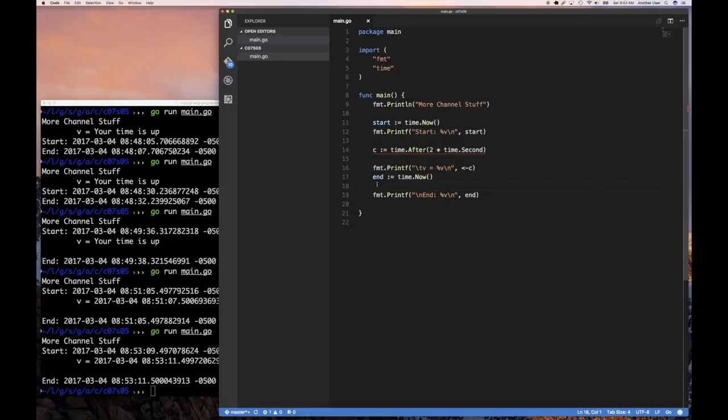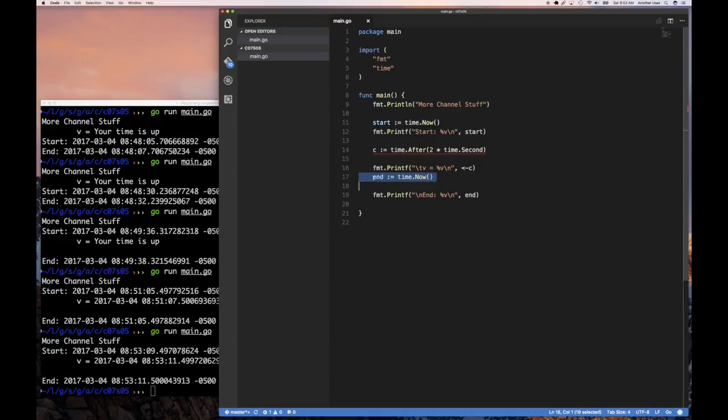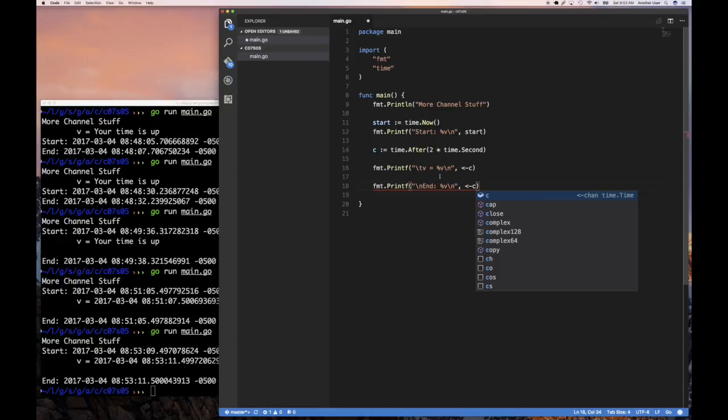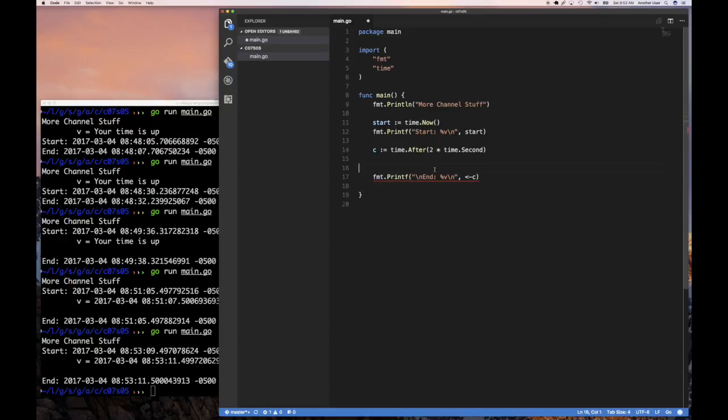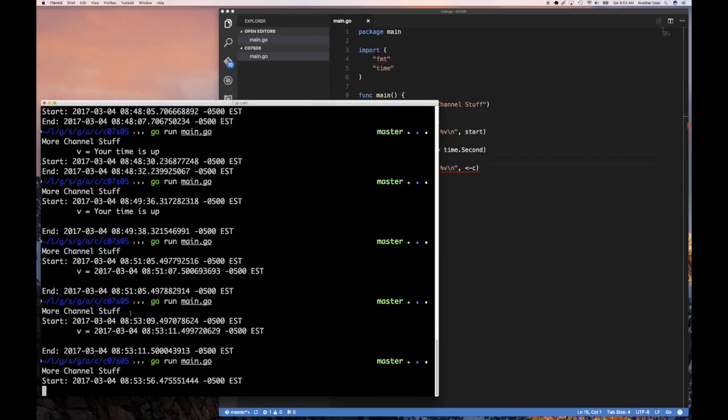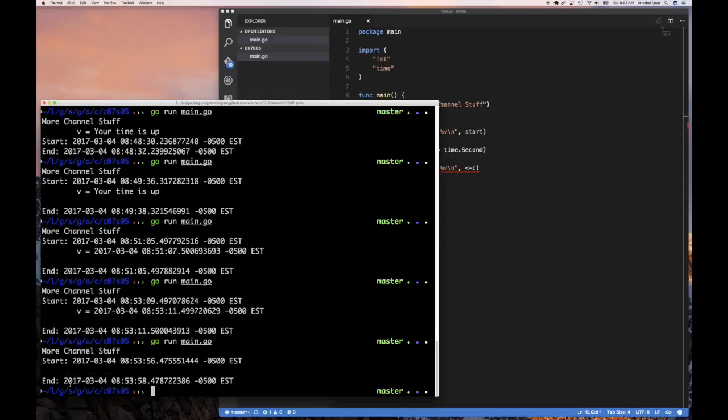But since when I call time.after I'm getting a channel which I can get a time from, I don't really need to get end because that's given to me in this channel. So I really don't need this. I can say this is my end time, read it off of the channel. And so run that, start, end. There we go. And you see 56, 58.